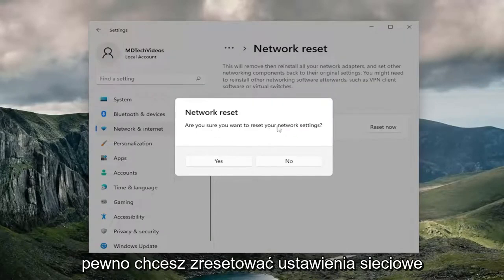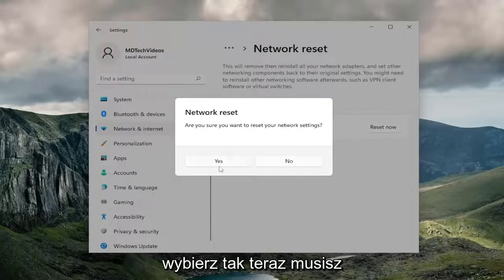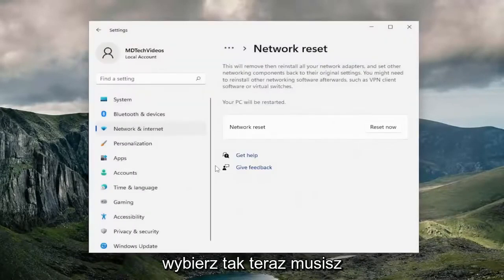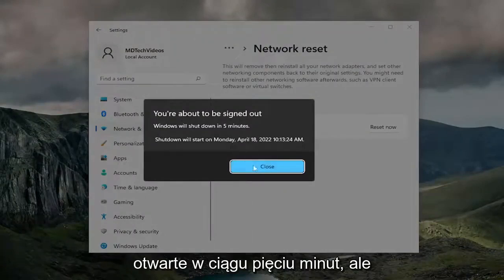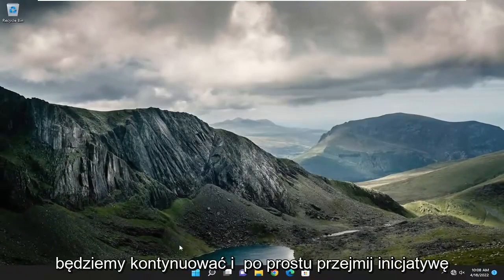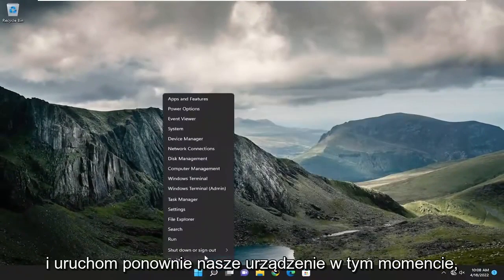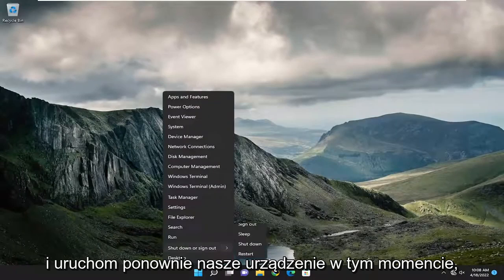Select the reset now button. When prompted with 'Are you sure you want to reset your network settings?' select yes. You will need to save and close out of everything that's open within five minutes, but we're going to go ahead and restart our device at this point.